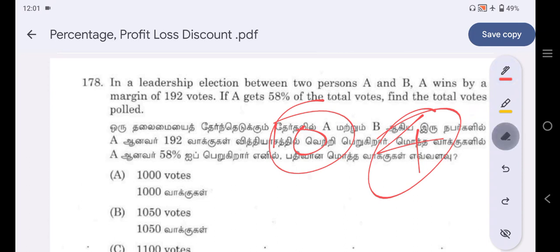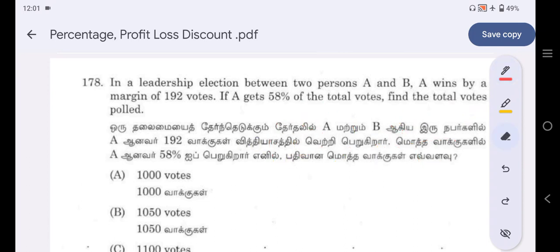Attendance is compulsory and mandatory. That is from April 24th. You have a regular class on April 23rd, and in April 24th you also need to attend the regular class. Classes run at morning 10 o'clock and evening 4 o'clock.